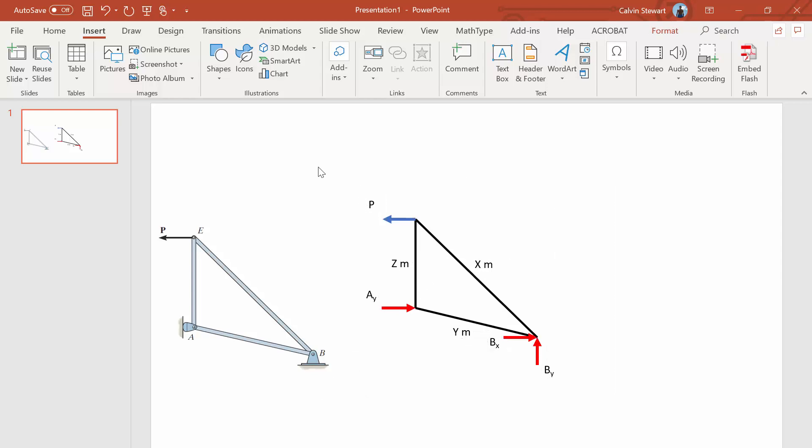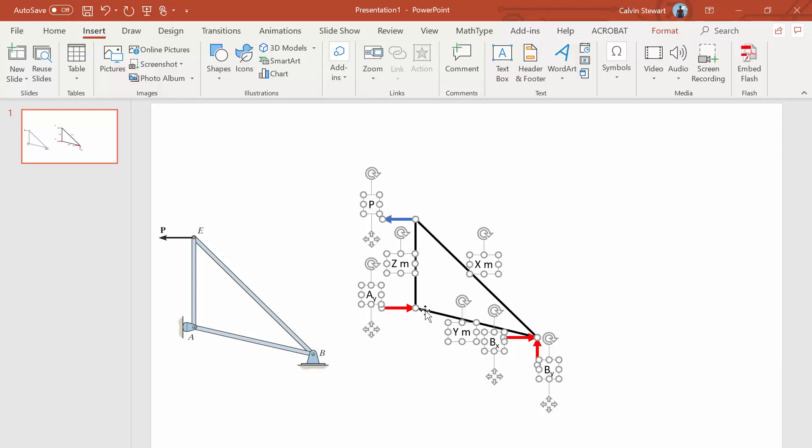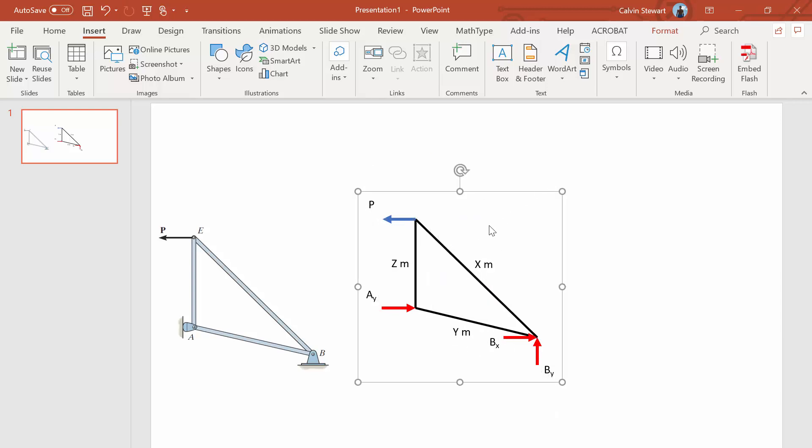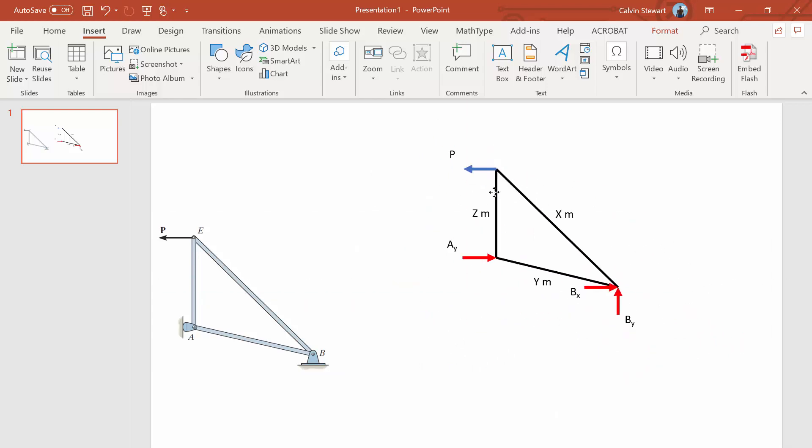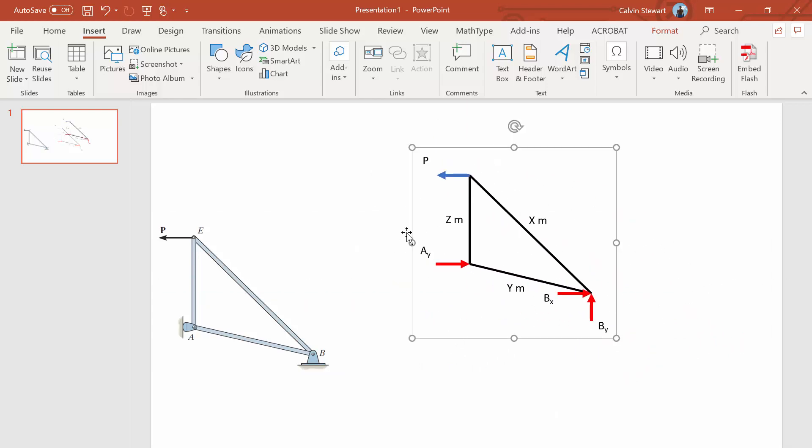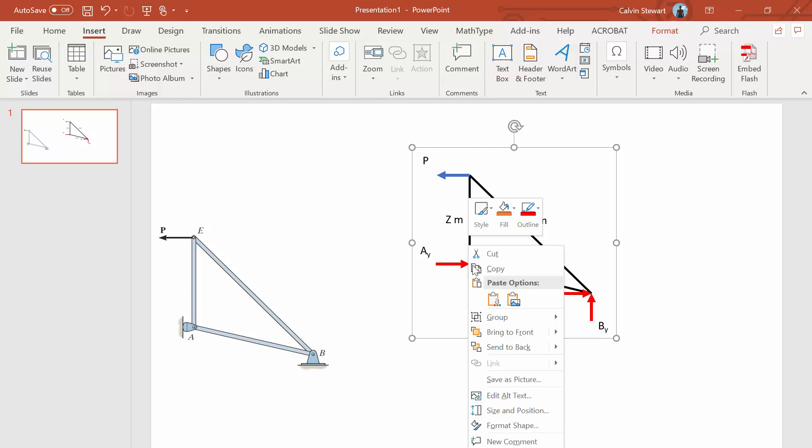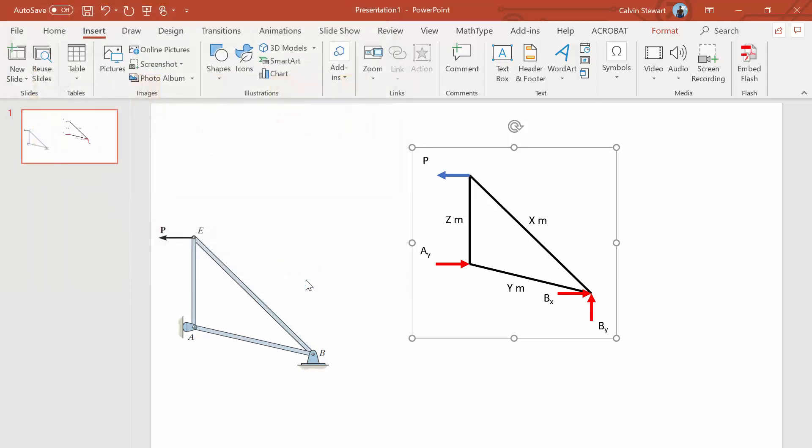Once we've created it, let's select everything we've created. Let's right click and go and create a group. And now we have this nice little image that we can use. And we can then click on that image, right click and save it as a picture. So we can save this as a picture. We'll call this the free body diagram picture. We'll save it and then we can upload that free body diagram.